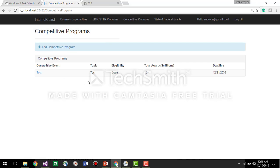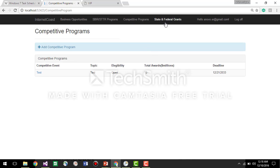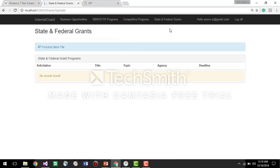So we automatically refresh the page and now here we can see the new created competitive program. As for the state and federal grants, this is the last type of program that we manage the information.